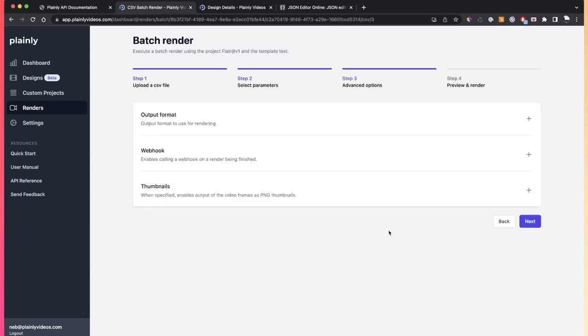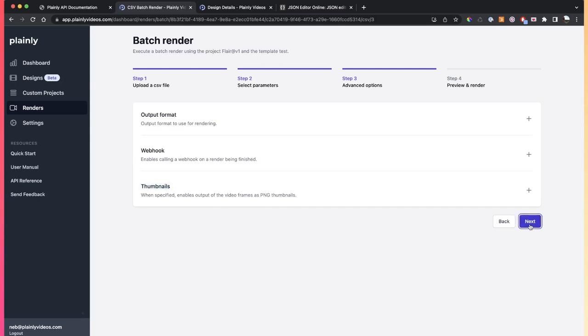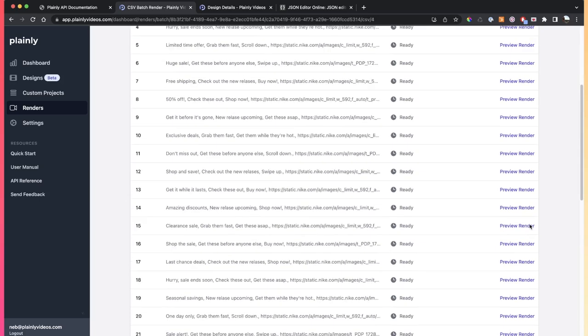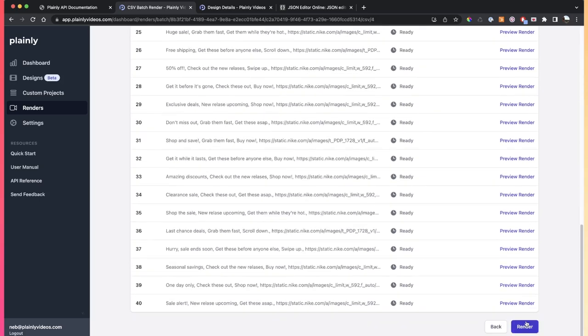You can also add a pass-through parameter here. And then let's click next. In here, you have the advanced options. Basically, if you want to change the output format, if you want to add a webhook to which these videos are going to go as soon as they are done, and then if you want to enable thumbnails. And then the last step is just to click next, and then click render.